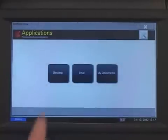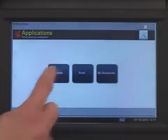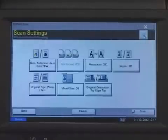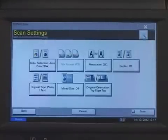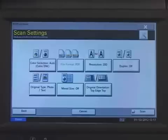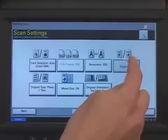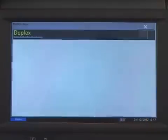Next, select your one-touch scan destination, in this case Desktop, and then modify any scan settings based on preferences, including color selection, file format, resolution, duplex, original type, orientation, and mixed sizes.